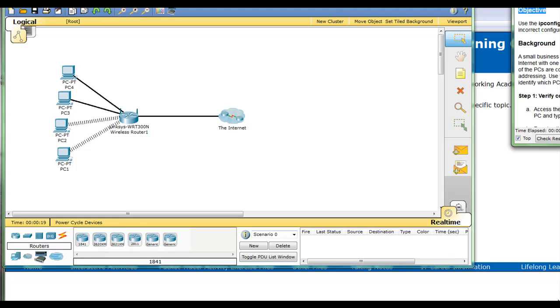Background: a small business owner cannot connect to the internet with one of four PCs in the office. All PCs are configured with static IP addressing.